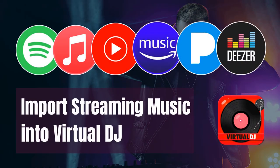Hi guys, in this video I'll show you how to import streaming music into Virtual DJ in just 3 minutes.